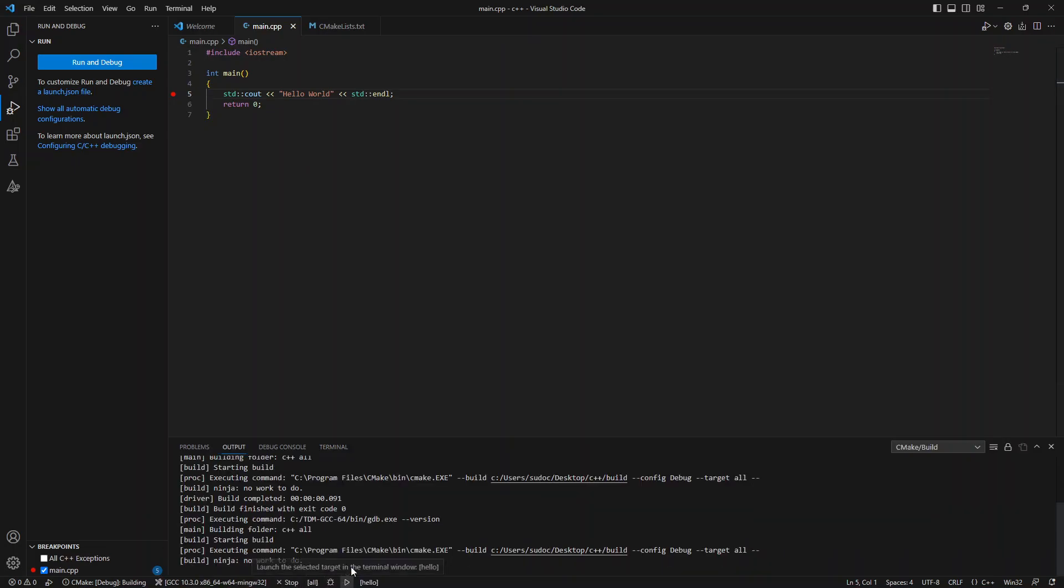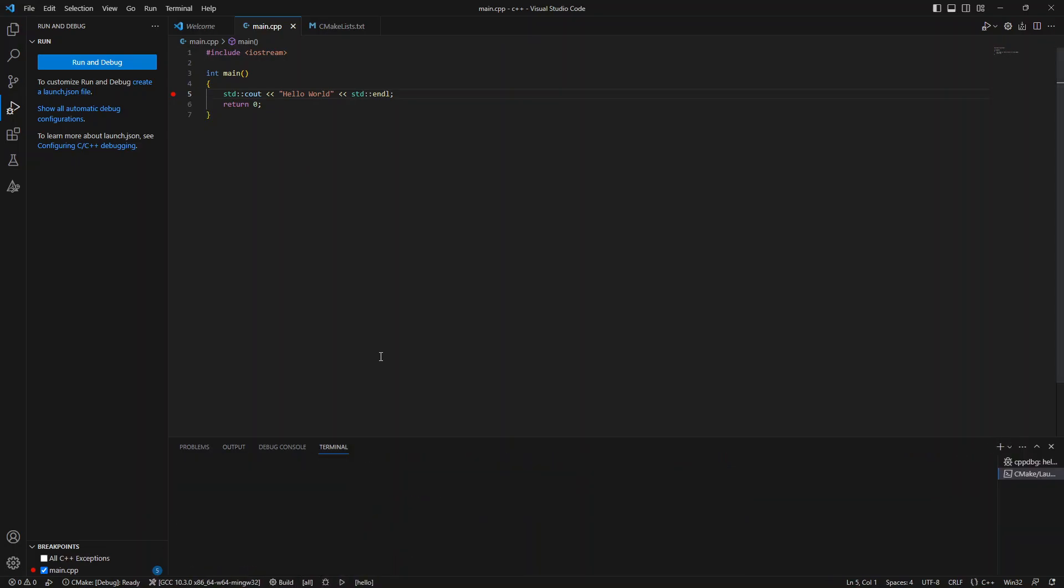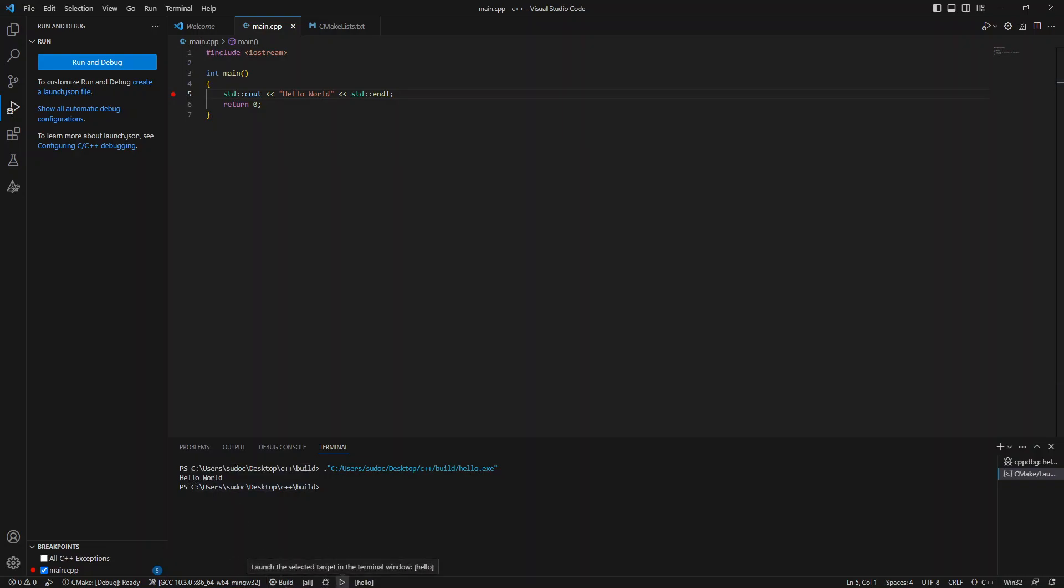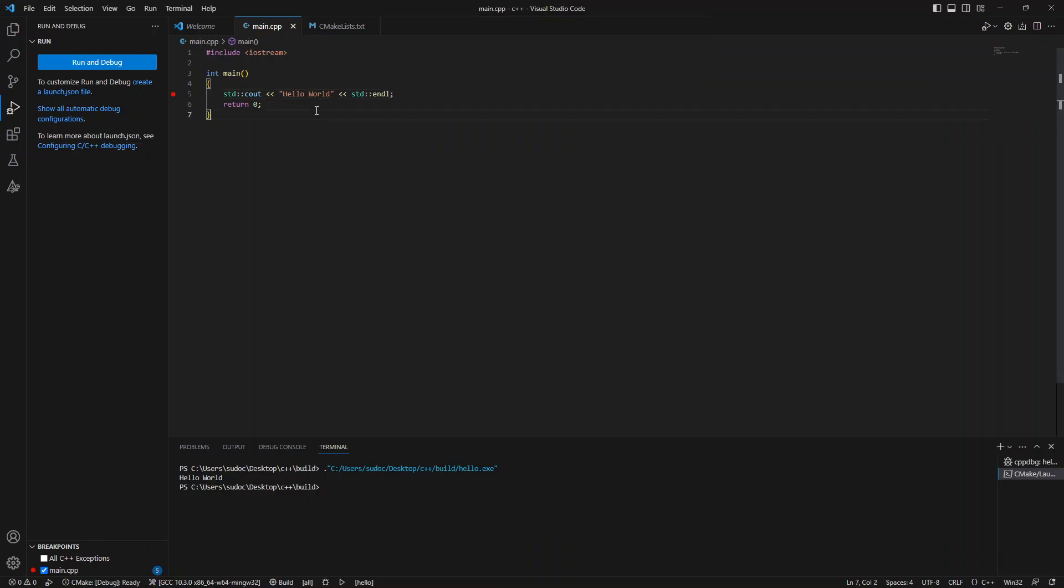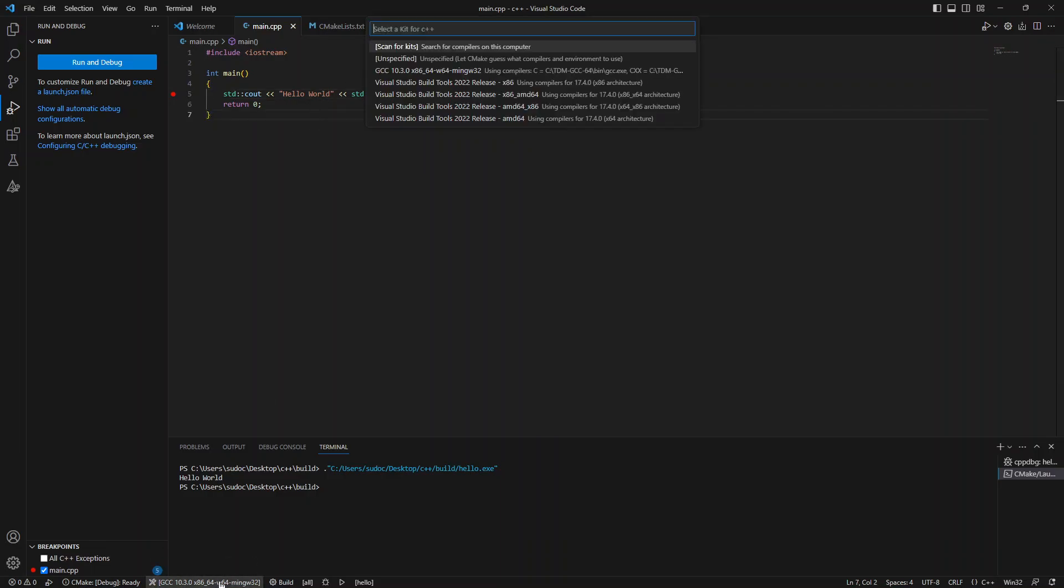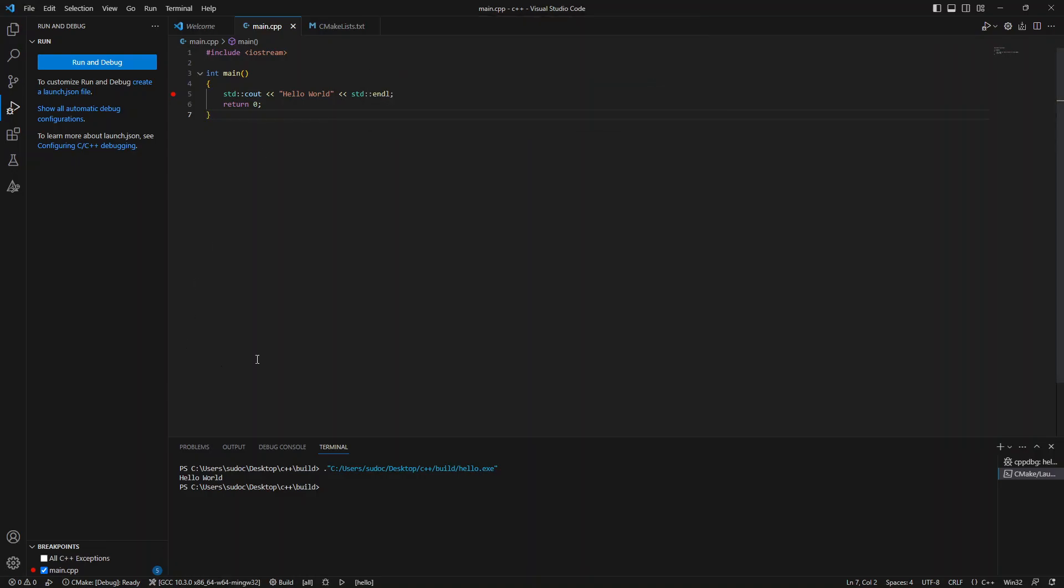Now, if we just click the run button, we can see that it says hello world. Perfect. So we're able to build, we're able to debug, we're able to run. We have our debug version is currently what we're doing because we want to do debugging. You can select other options and our current compiler is the GCC compiler.